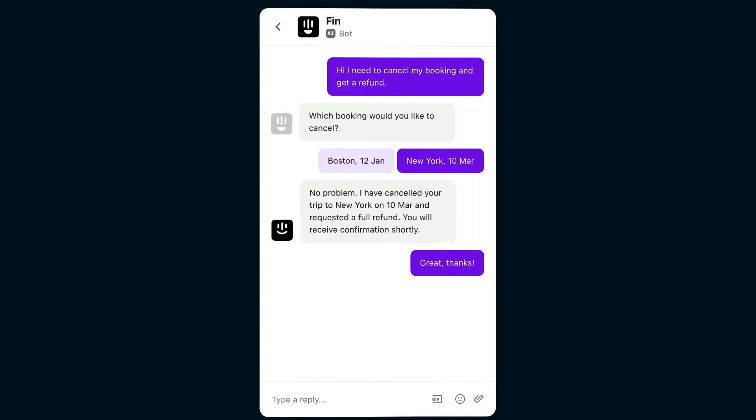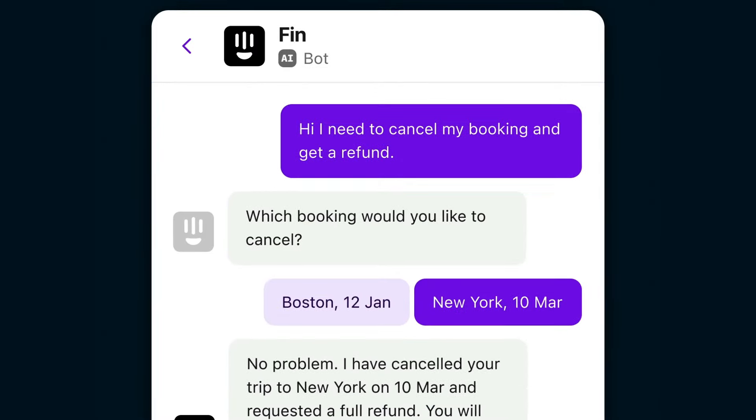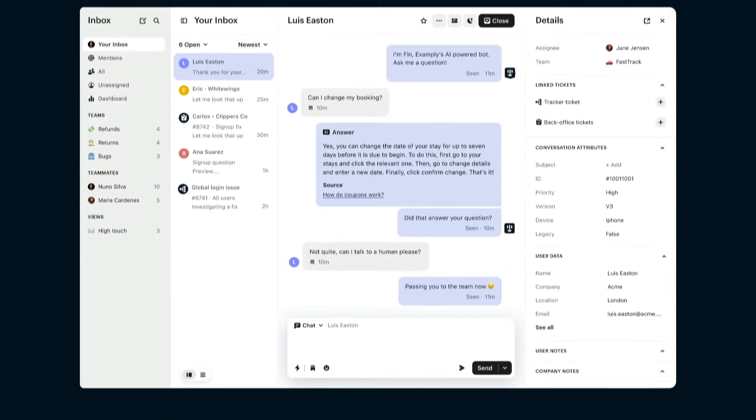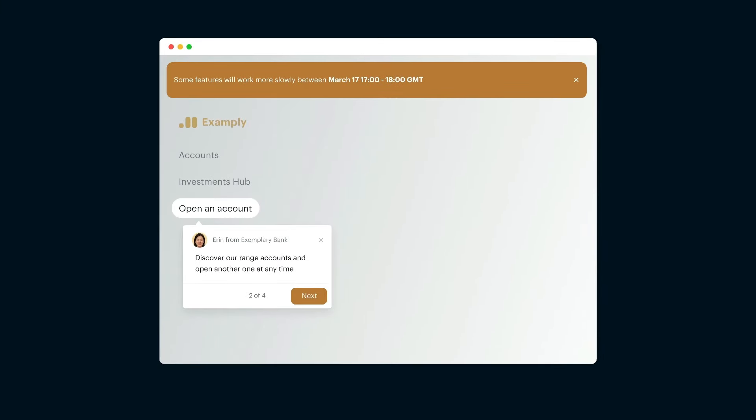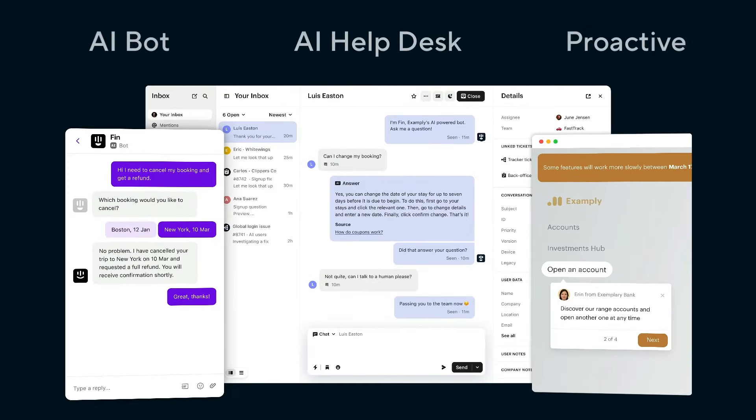Intercom is the only platform that combines an AI bot, help desk, and proactive support tools into one seamless solution.